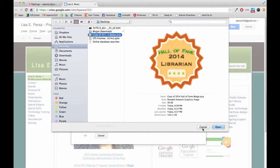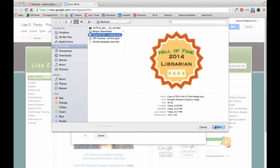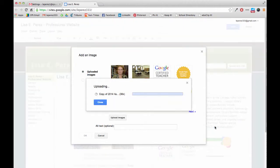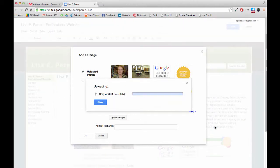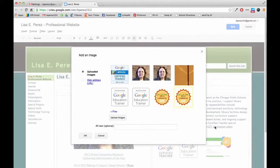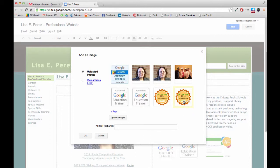It's going to let me navigate to my computer to find that image which I already have downloaded. Going to open it, let it upload, and now it's uploading into the memory of the website.